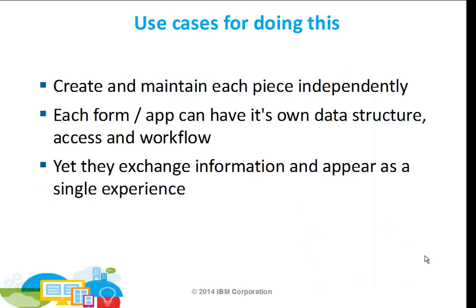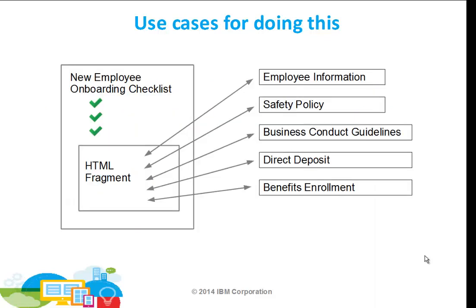Why might I want to do this? It allows me to create and maintain each piece of my application independently. Each form can have its own data structure, its own access control, and its own workflow. Yet the different pieces can exchange information and appear as though they're a single experience to the user.